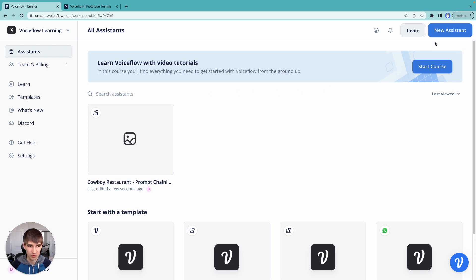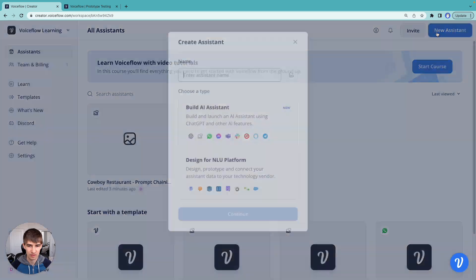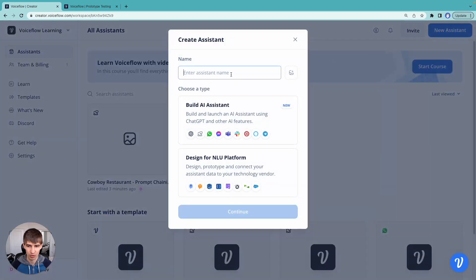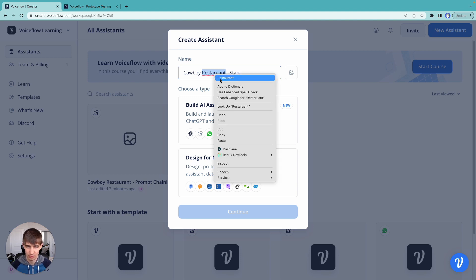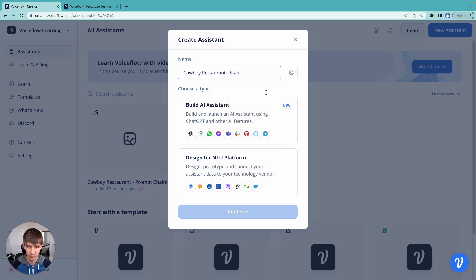Now, what I'm going to do is I'm going to create a new assistant. I'm going to call it cowboy restaurant. Let's not misspell restaurant. We're going to select the build AI assistant mode.